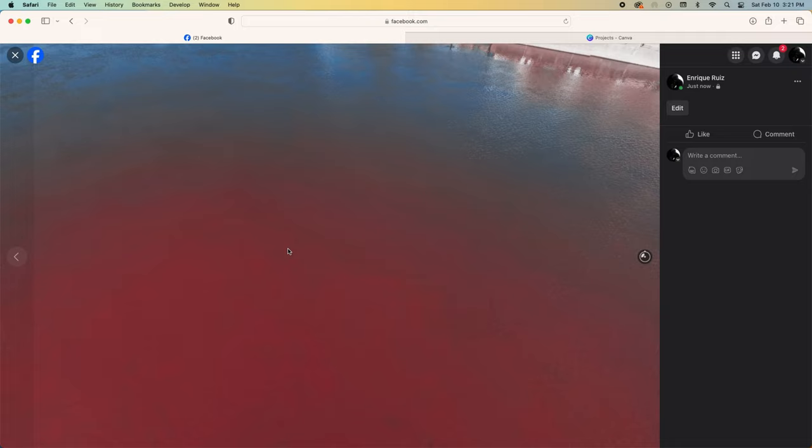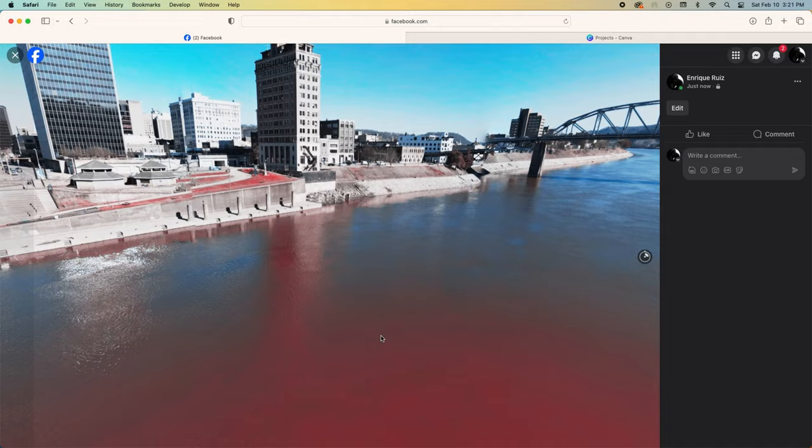So that's it. I hope if anyone's had trouble sharing their 360 degree photos on Facebook that this will help. Thanks for watching and take care.